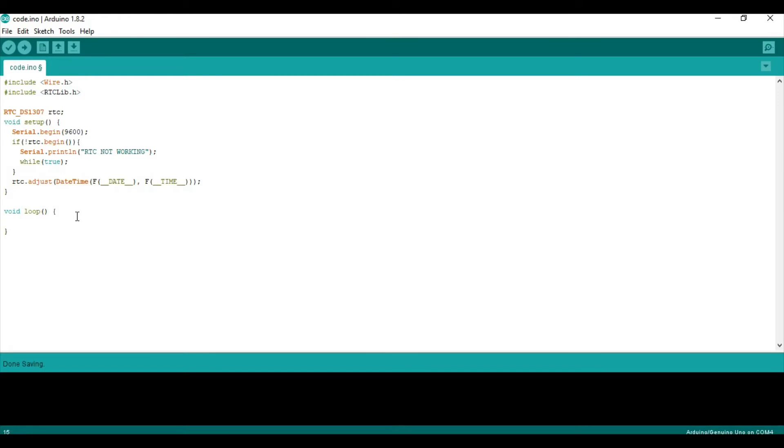Now, we can go into the loop and actually start printing. So, printing the data from the RTC. So, it's, the objects that store, store data are called date time for obvious reasons.